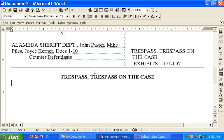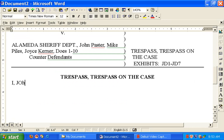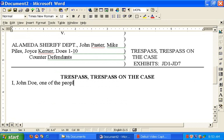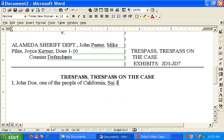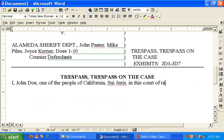And then we're going to start with the, we're going to take the bold off. Take the bold off. Okay. I John Doe 1 of the people of California. Okay. I'm going to put a jurist, which means over the age of 18, incompetent, and can handle my own affairs, in this court of record.